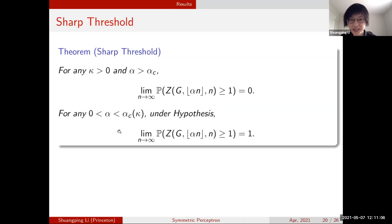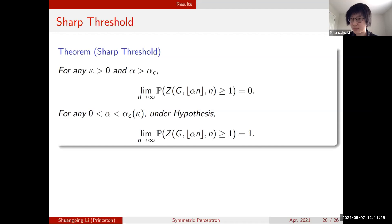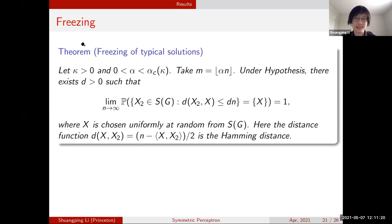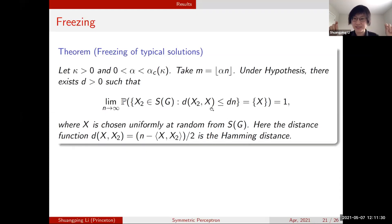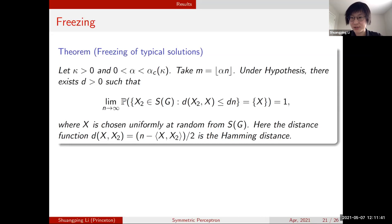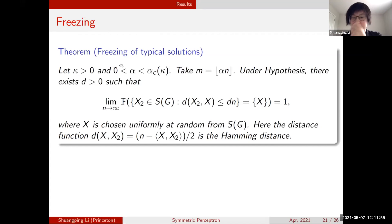The third theorem is a sharp threshold: when alpha is above alpha_c there is no solution with high probability, and when alpha is below alpha_c there is a solution with high probability. This follows directly from the log-normal limit result. The fourth theorem is freezing. A variable is called frozen if flipping its sign causes the vector to no longer be a solution — we truly cannot change that entry. A vector is called freezing if it has a linear number of frozen variables.